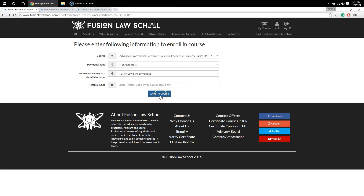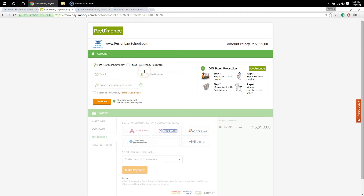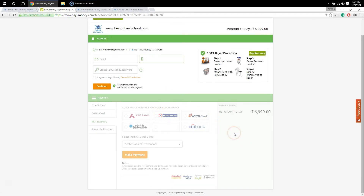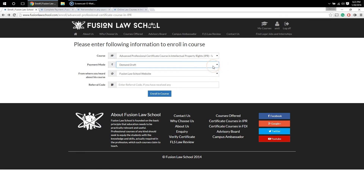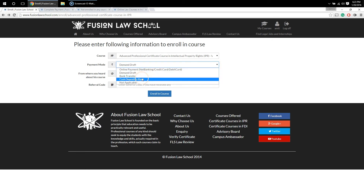After filling in these details, you can click on the 'Enroll in the Course' button. If you have chosen online payment, you will be redirected to a page where you can make the payment using the PayUMoney gateway. For that, you need to provide your email address, your mobile number, and create a PayUMoney password. Once you do that, the bottom of the page will be activated and you can make the payment using a credit card, debit card, net banking, or rewards.